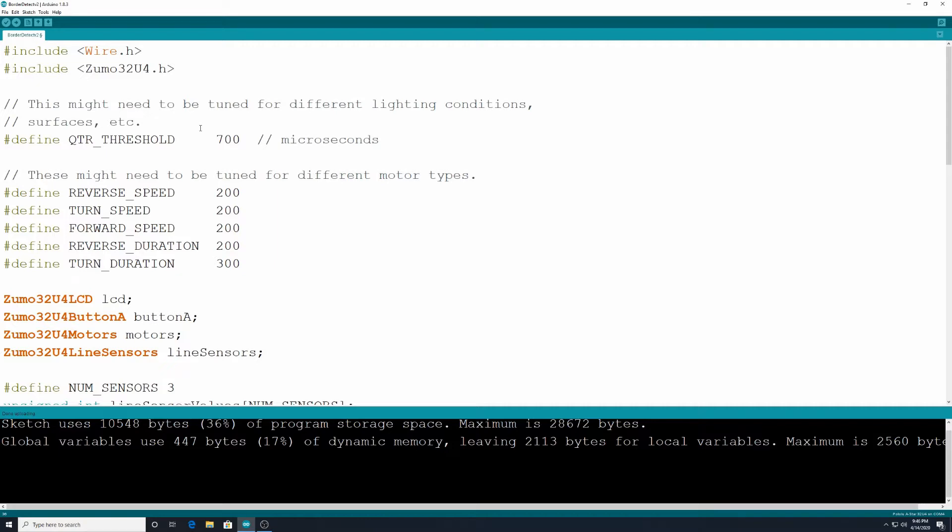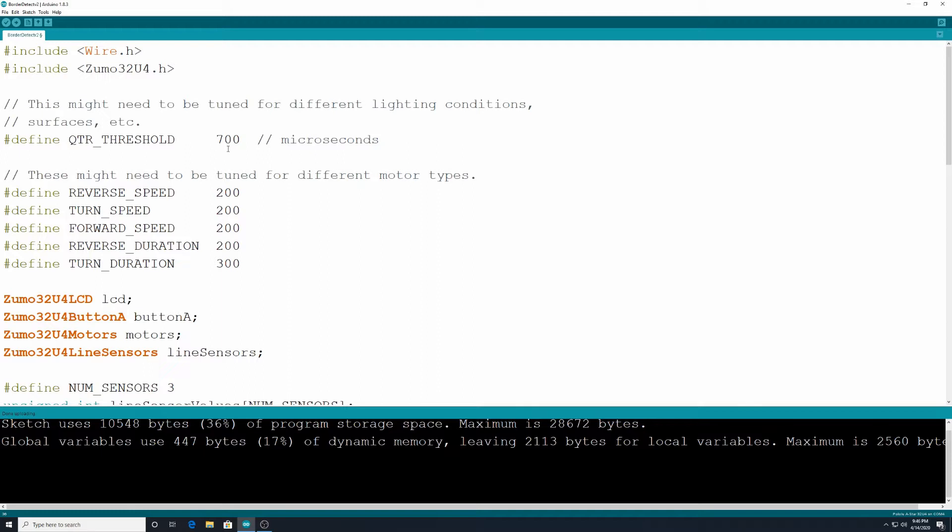Okay so if 700 doesn't work and it's not noticing that border very well, sometimes you need to go in and change that up and play around with that number, lower it or increase it to where it will start working. It's kind of trial and error but 700 is good for a black surface with white lines with this code.